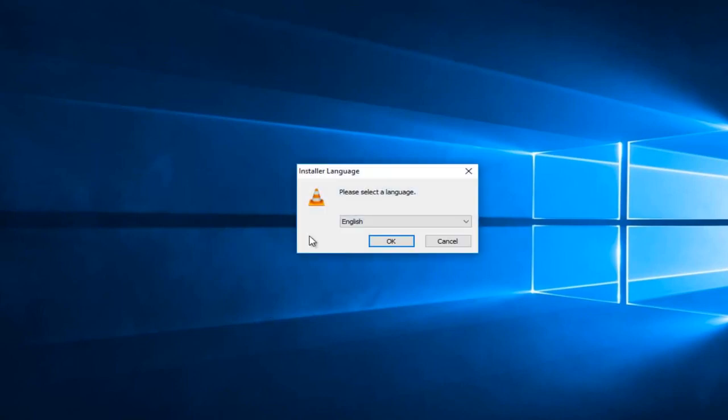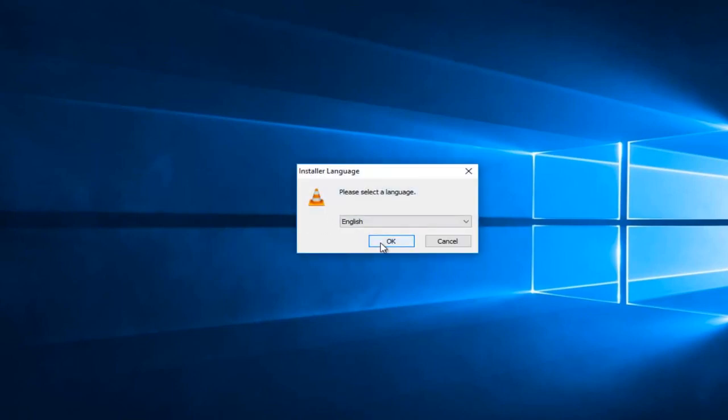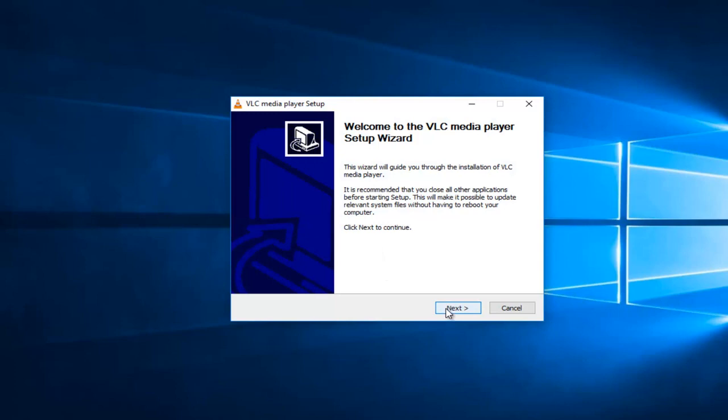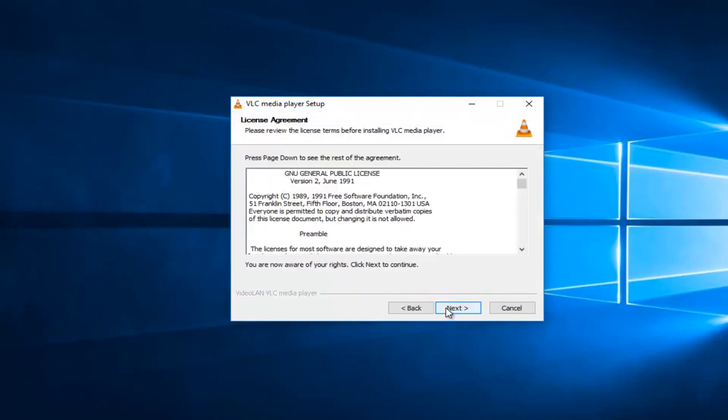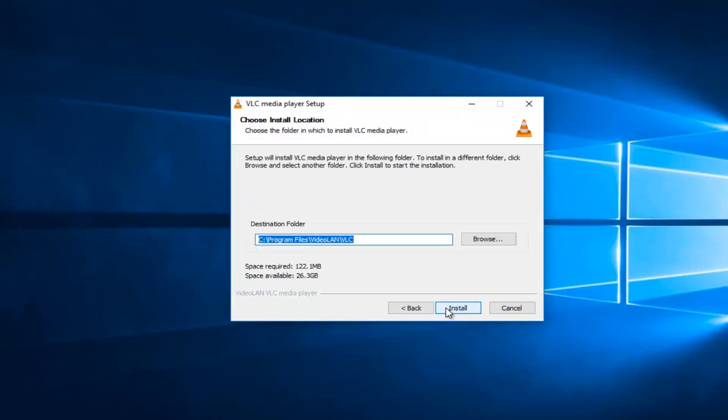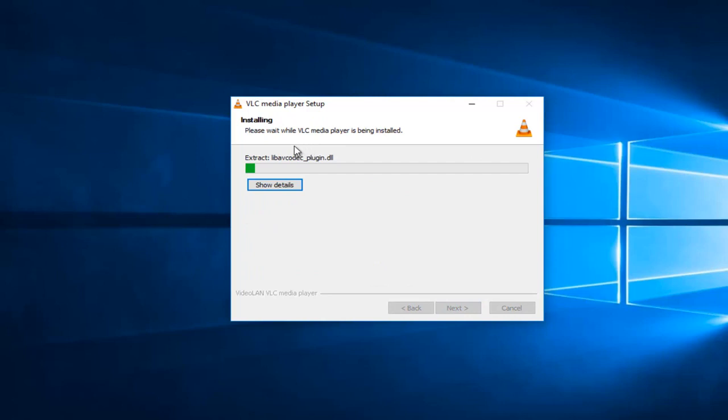You have to select your language. Left click on next. Next again. Next, next. And then it will just finish up installing.